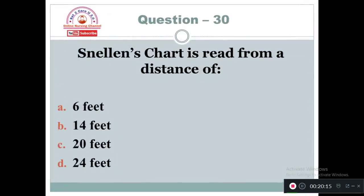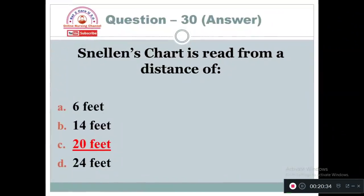Question 30: Snellen's chart is read from a distance of: Option A: 6 feet. Option B: 14 feet. Option C: 20 feet. Option D: 24 feet. The distance at which we sit away from the Snellen's chart is Option C — 20 feet.